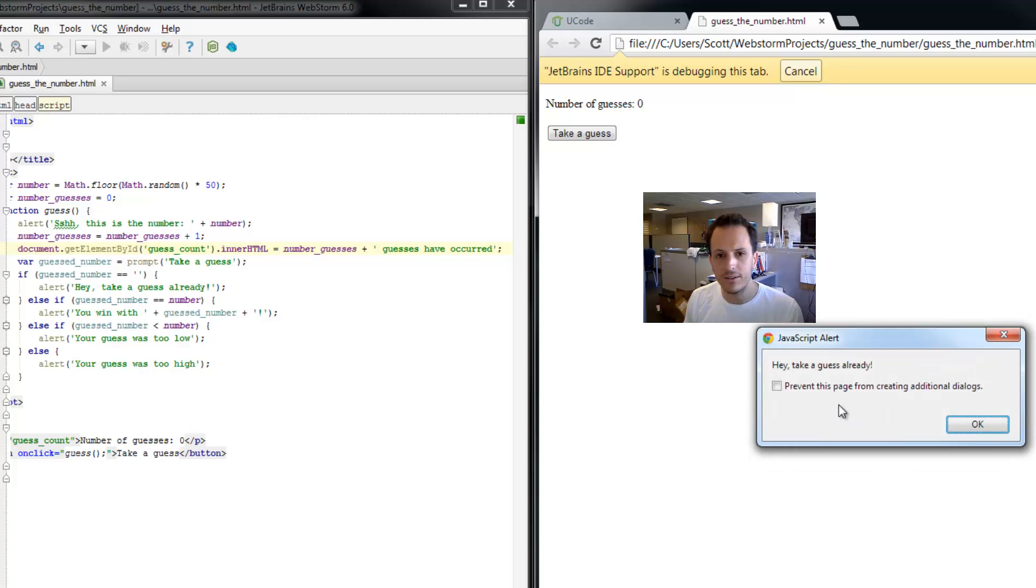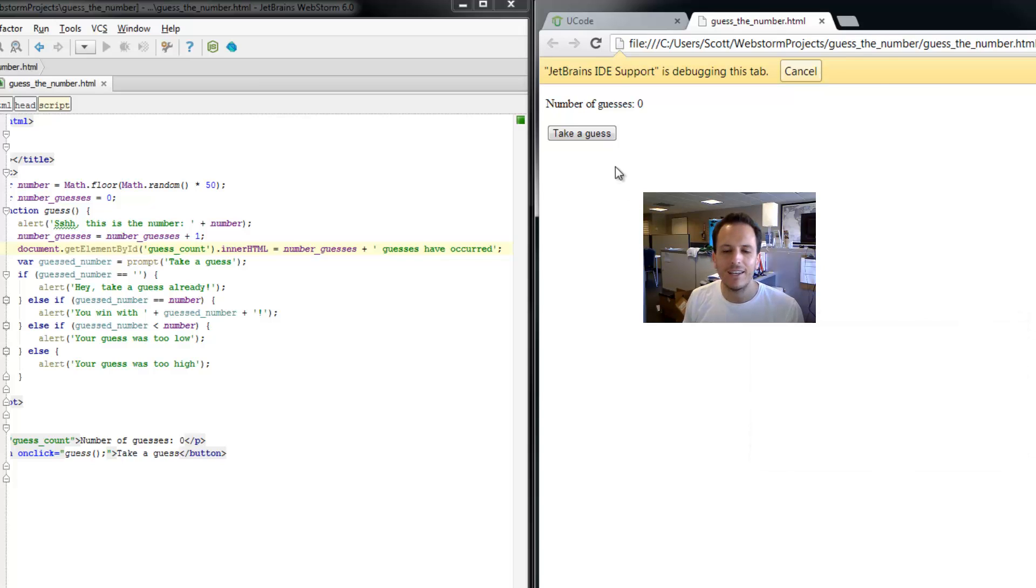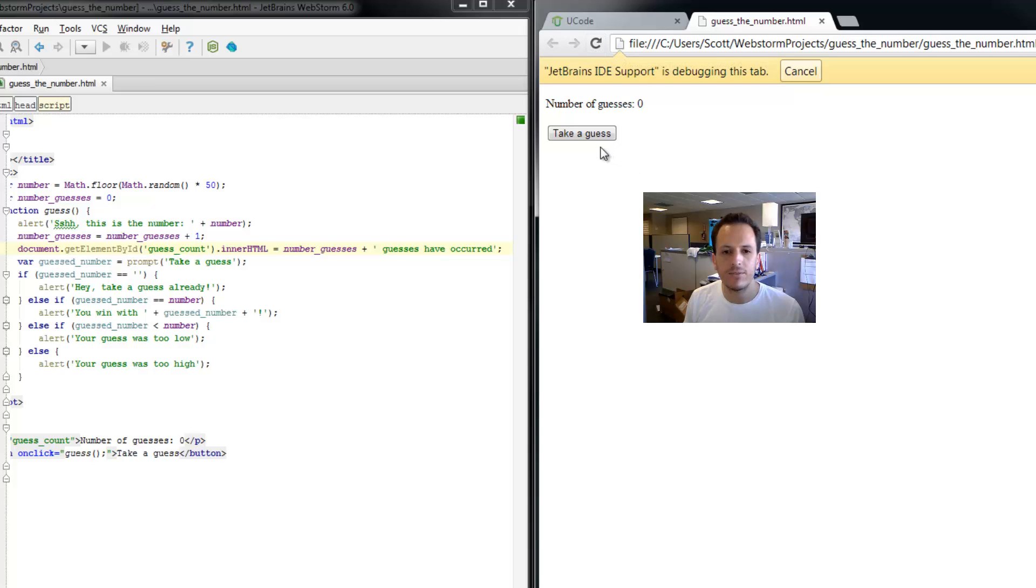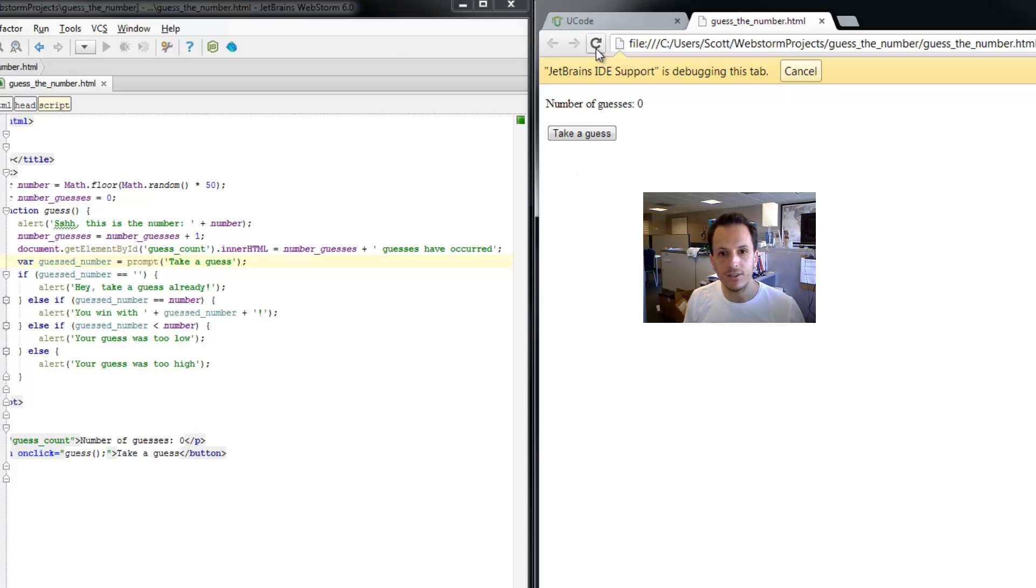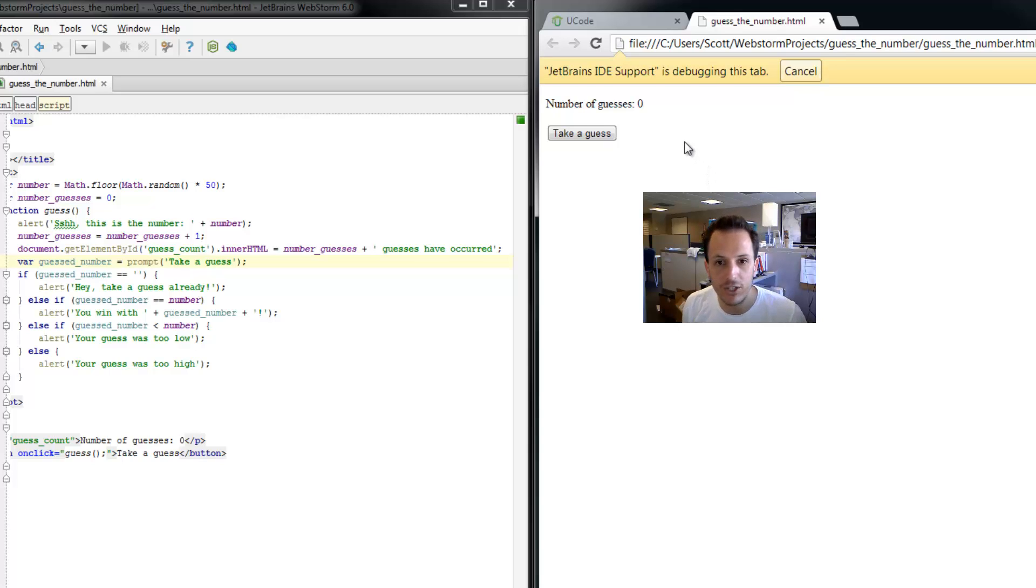I'm going to hit OK here. I should have taken a guess. I have to manually reload this. So now that I've reloaded it, this should take into account. Let me make sure that I've saved this as well. I can click this little save icon. And just to make sure that everything is fresh.